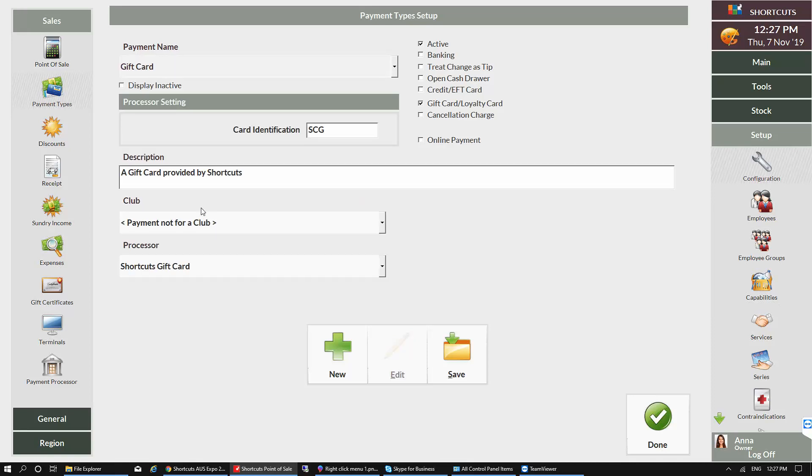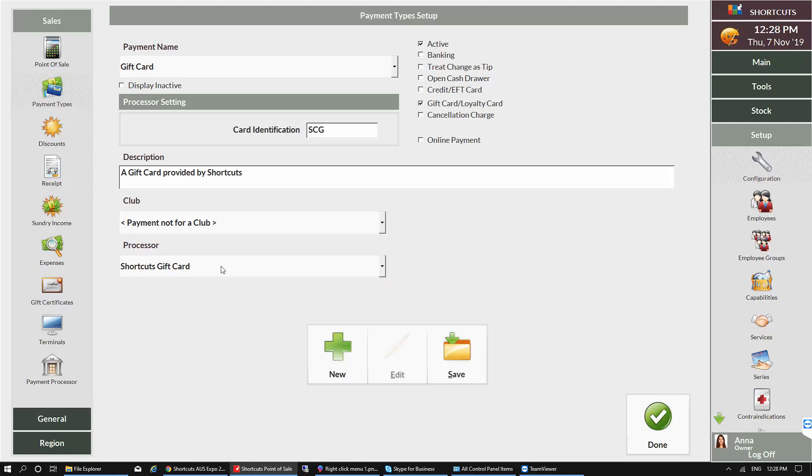Then check that Shortcuts Gift Card is selected as the processor. If not, you'll need to select this from the drop-down list. If you've made any changes on this screen, press Save.